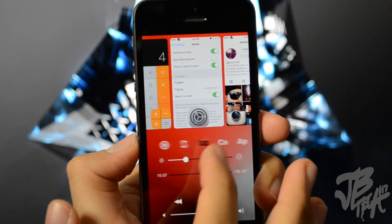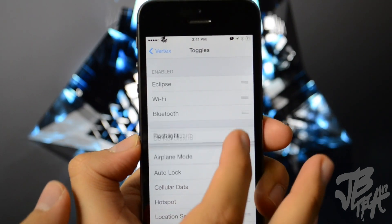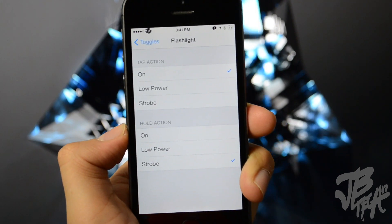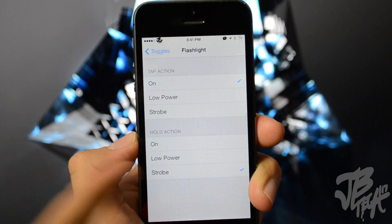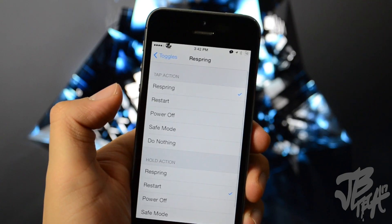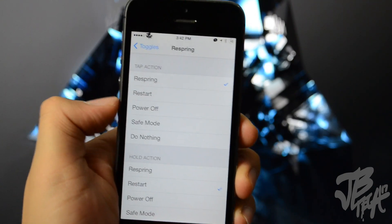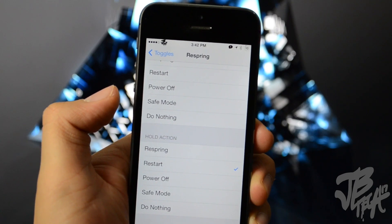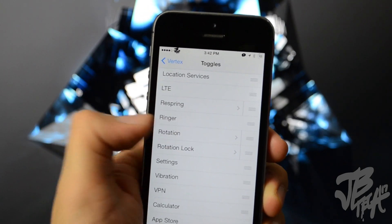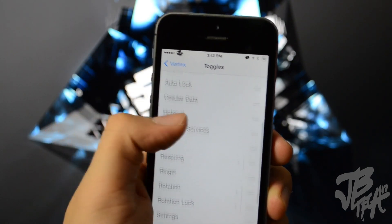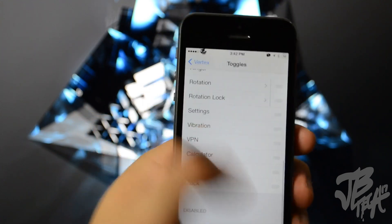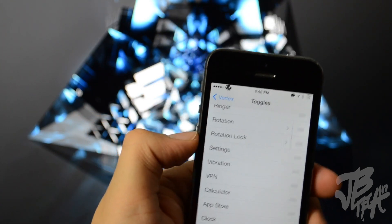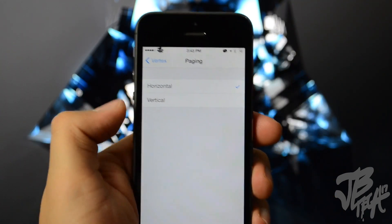So you'll be able to rearrange the toggles here just by simply dragging up or down. And also if you go in here to flashlight you'll be able to set different settings here. You can either change the action if you just tap on it once, or you can change the action if you hold on to that actual toggle. You can also change things like the respring toggle here. You can change for respring, restart, power off, safe mode, do nothing. And also you can change the action if you do hold it down instead. So going back you also have rotation and rotation lock settings, vibration, VPN, all that good stuff, LTE, hotspot. All these you can enable or disable for your toggles that show up on Vertex right here.